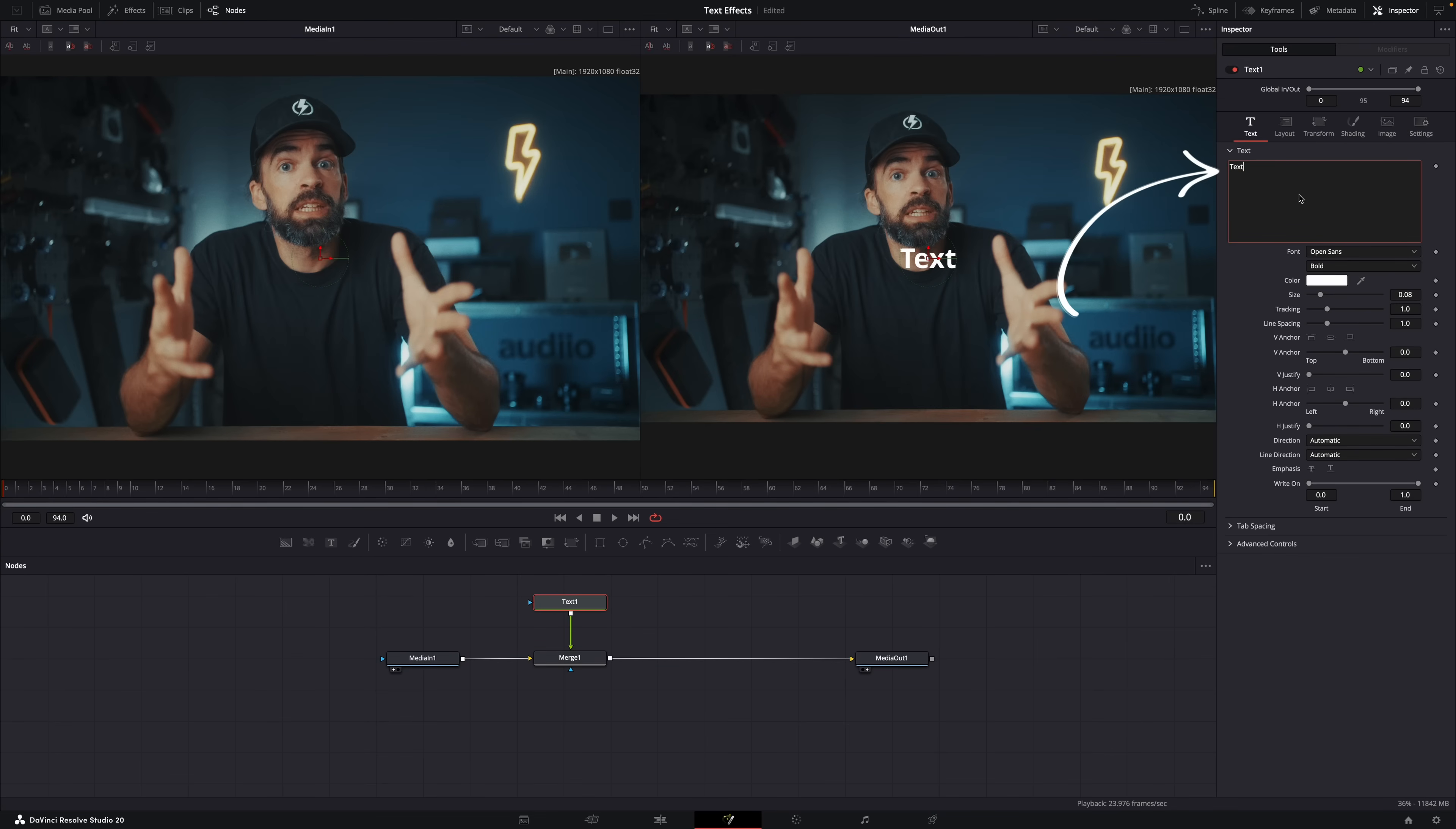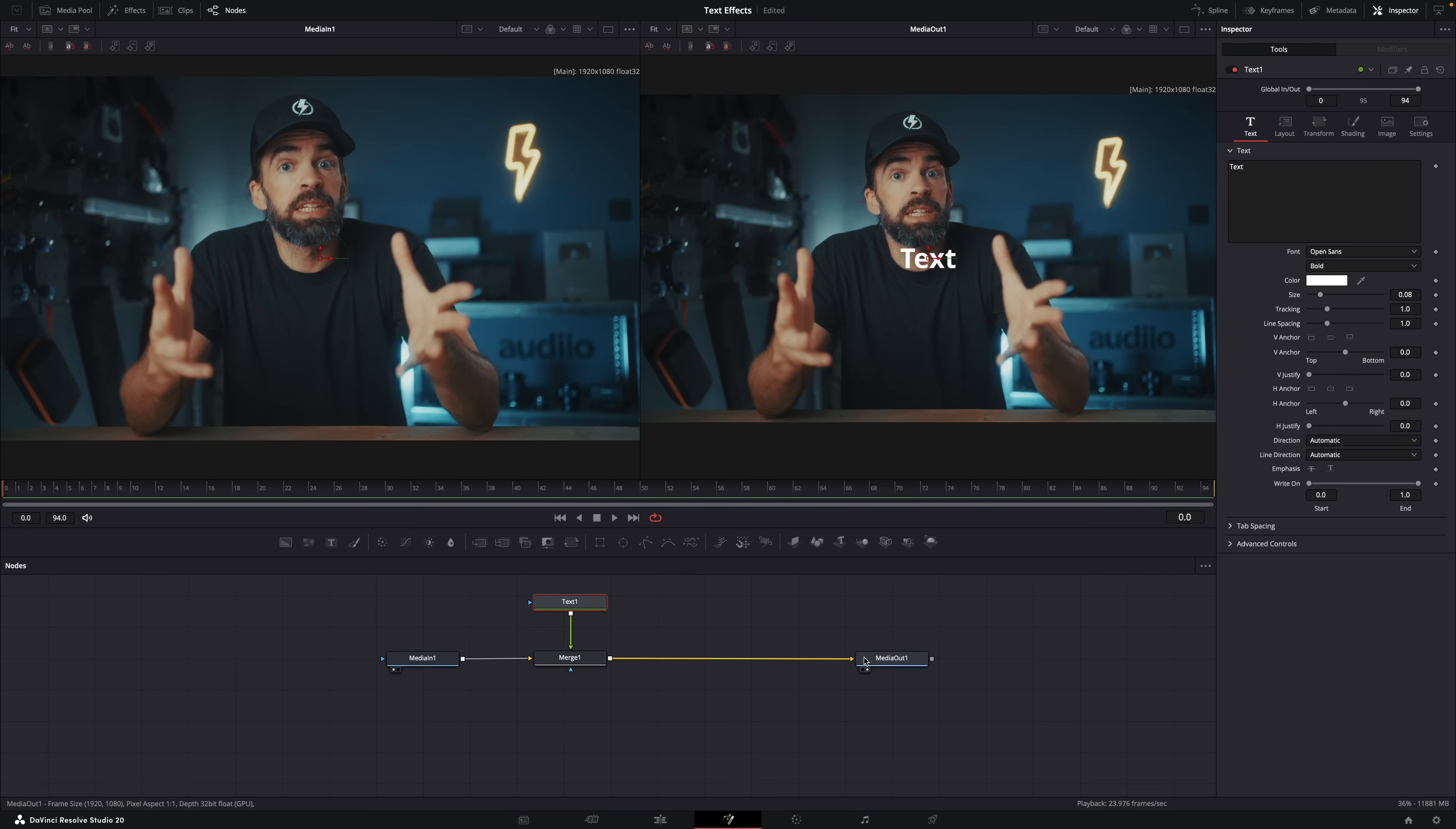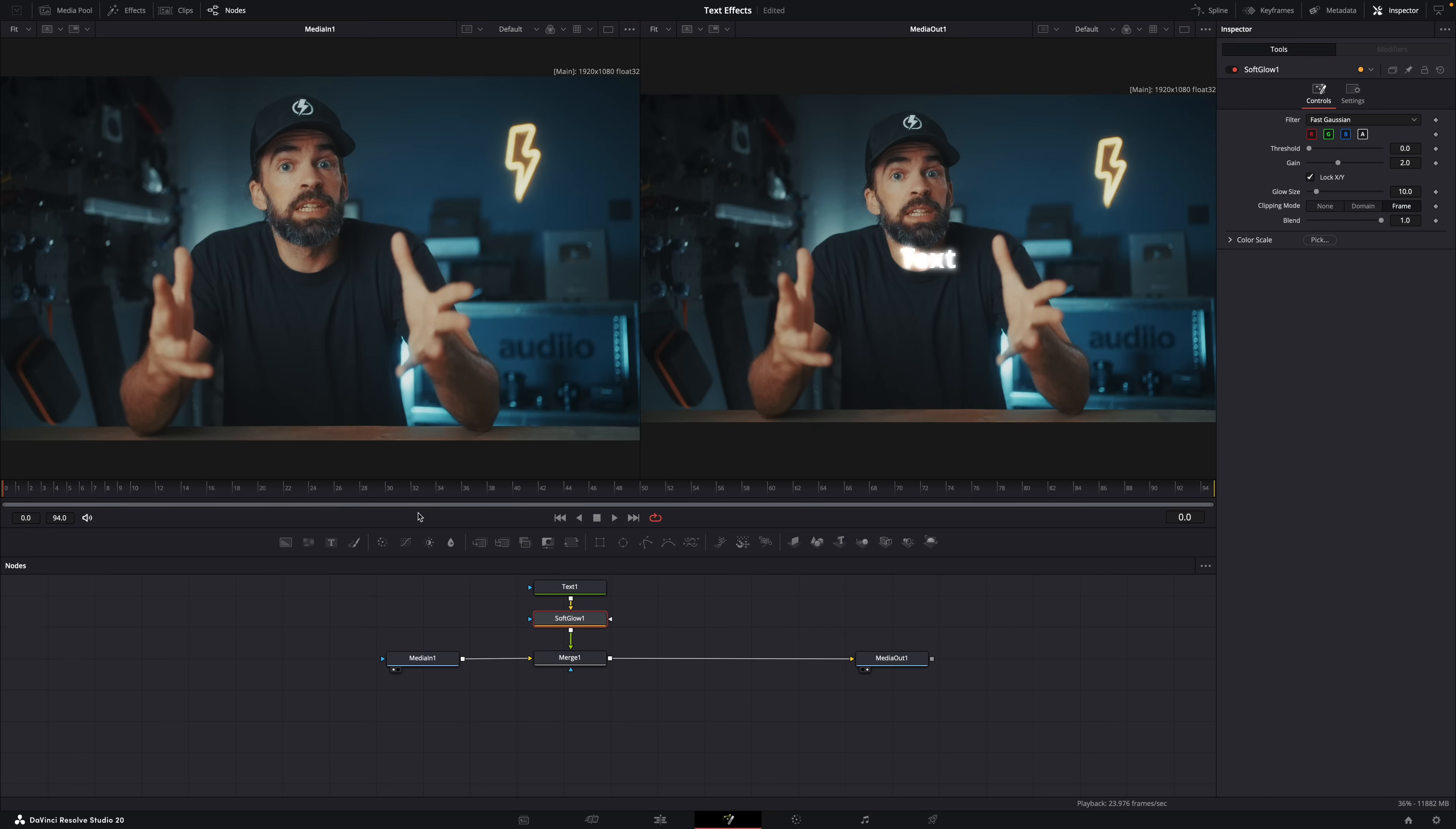Just type some text and of course you can also manually connect and disconnect nodes. Just click on the connection to delete it and click and drag between nodes to connect them. Between the media in and out node you can build your effects. In the left viewer you see the original footage and then in the right viewer with the effects, in this case just some text. If you want some glowy text, select the text node, hit shift plus spacebar to show all the effects, and then look for the soft glow effect. Add it and boom, glowy text.